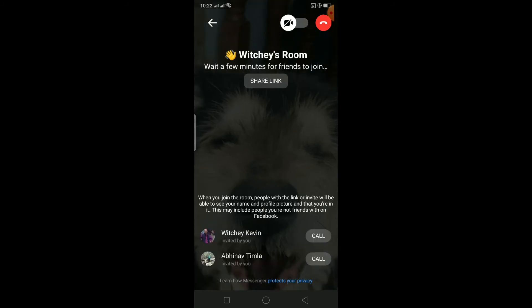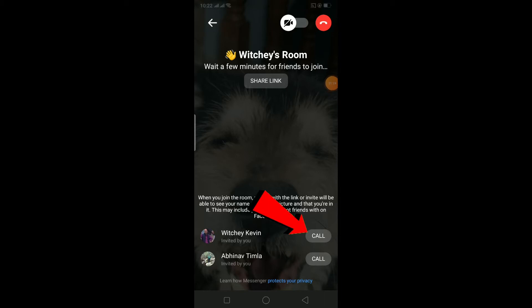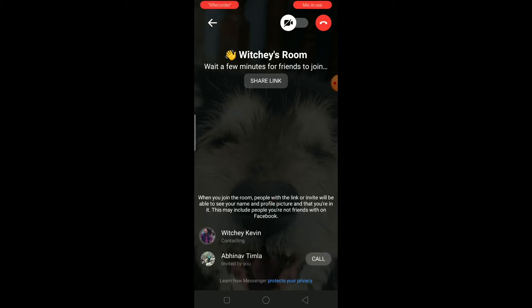Wait for a moment and the room will start. You can click on the call button to call the invited people, and if they pick up they can join the room. Let me show you an example — I'm joining this room from my other account. As you can see, I'm in the room, and other people you've invited will join the same way.